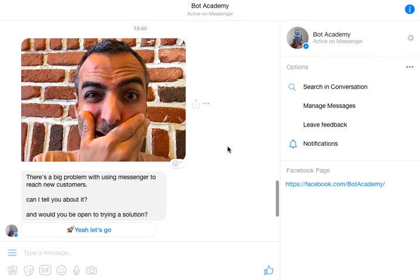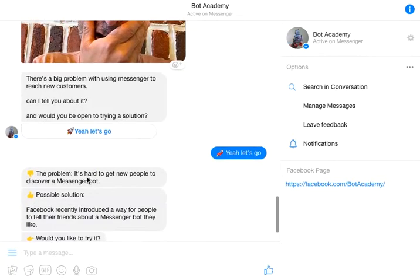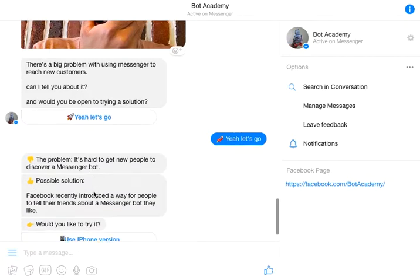Here is our sequence on the BotAcademy bot. Here is a huge problem using Messenger to reach new customers. Can I tell you about it? Yeah, let's go. I describe to them: hey, it's hard to get people to discover a bot.